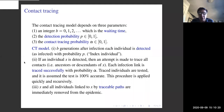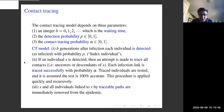Traced individuals are tested, and the test is assumed to be 100% accurate. The whole procedure is applied quickly and recursively at a specific point in time for the process, and then we move on to the next time step. The index individual and all individuals linked to the index individual by traceable paths are immediately removed from the epidemic.